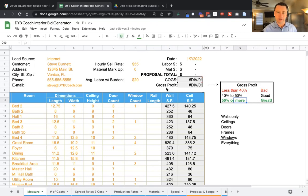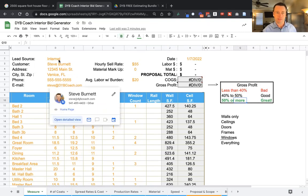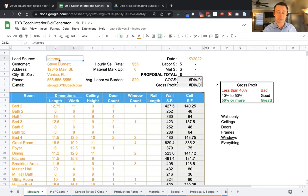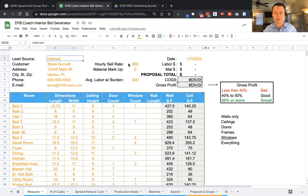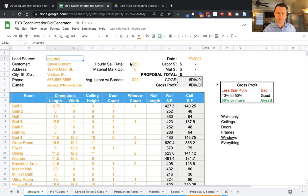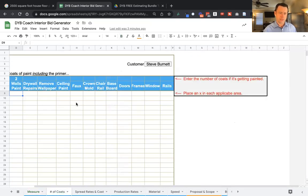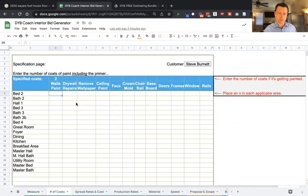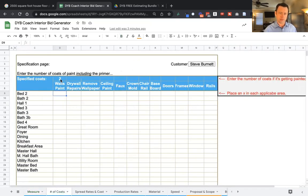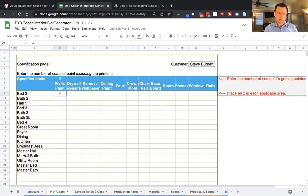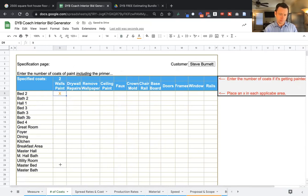A lot of times when we start a business, we generate leads from the internet. We got to start at the $40-50 and then earn our way up. So we're going to go to the number of coats and two coats on the walls. Now this section, you just want to put an X in. I'm going to drag that down to save time.